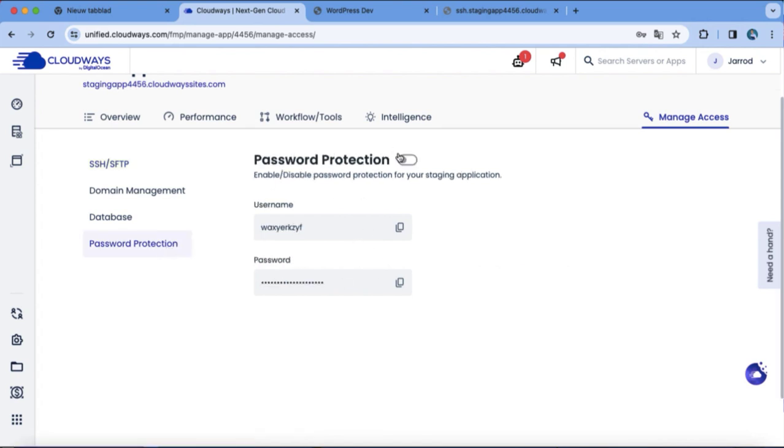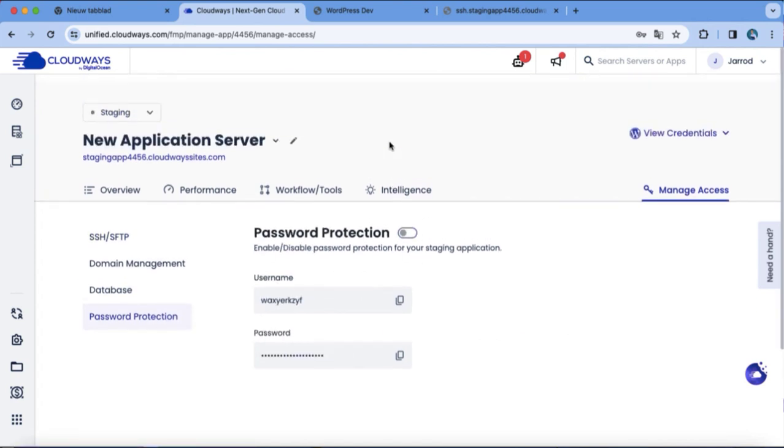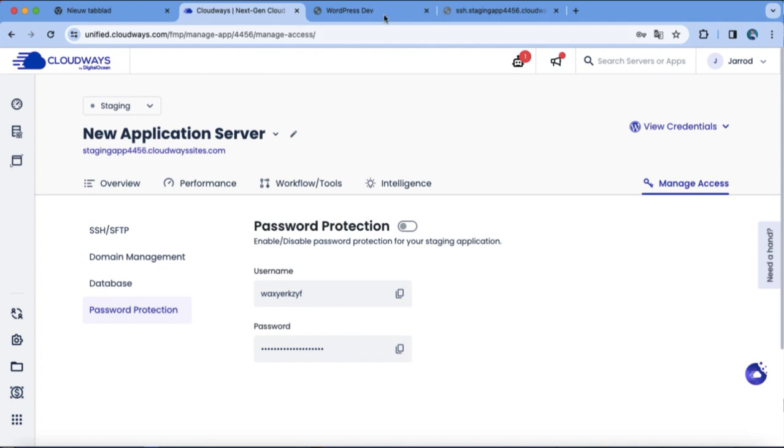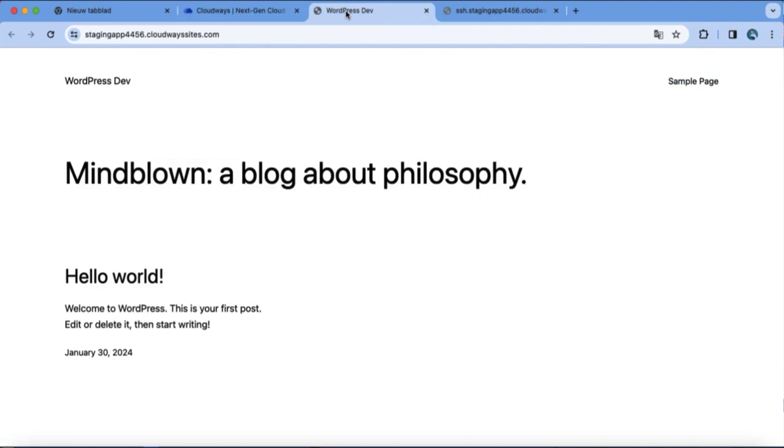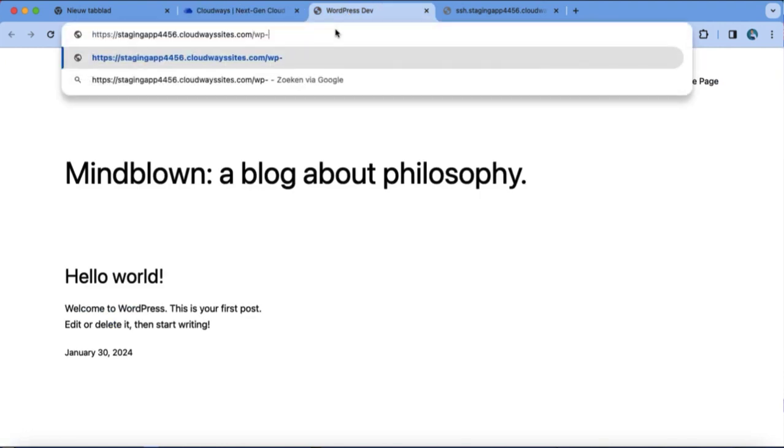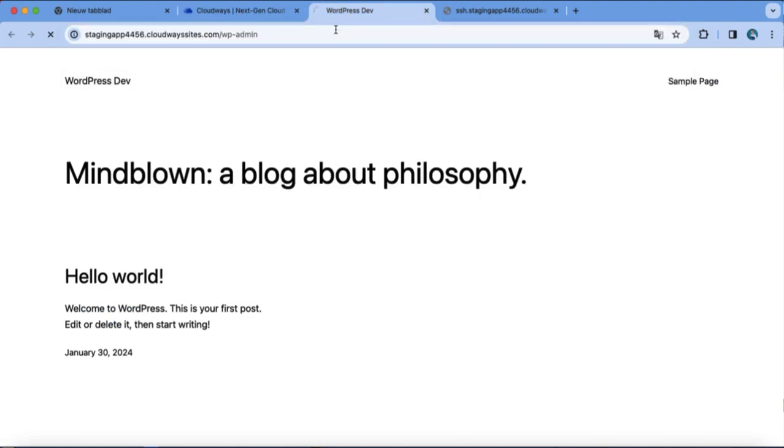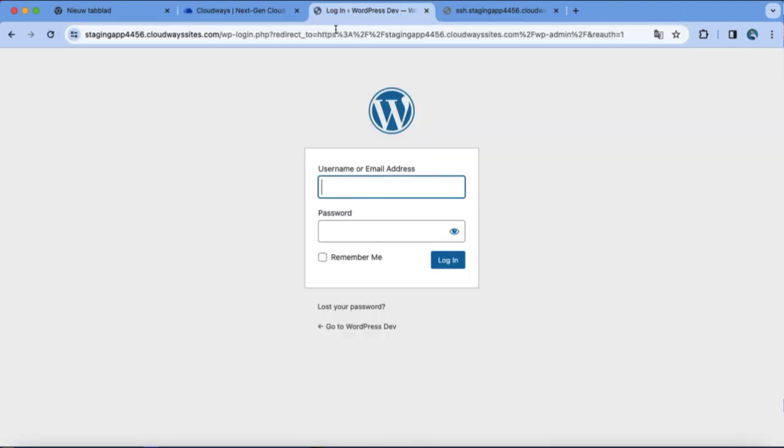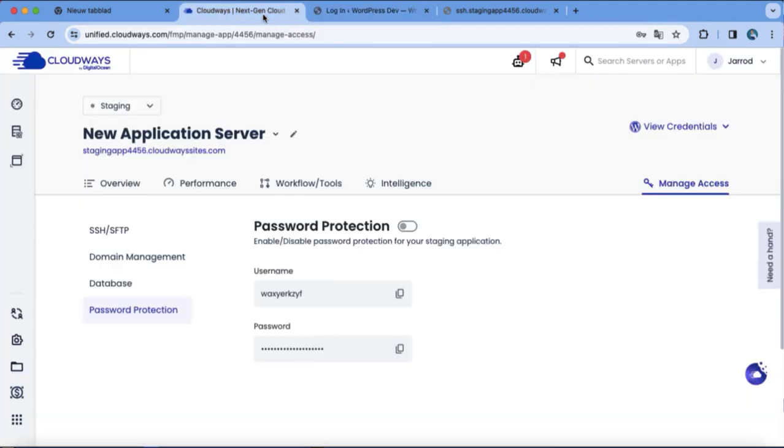And right over here, you have the password protection for your WordPress site. I disabled it. And right over here, you can click on this one. So for example, we have this. And we do WP-admin. And we're going to log in.